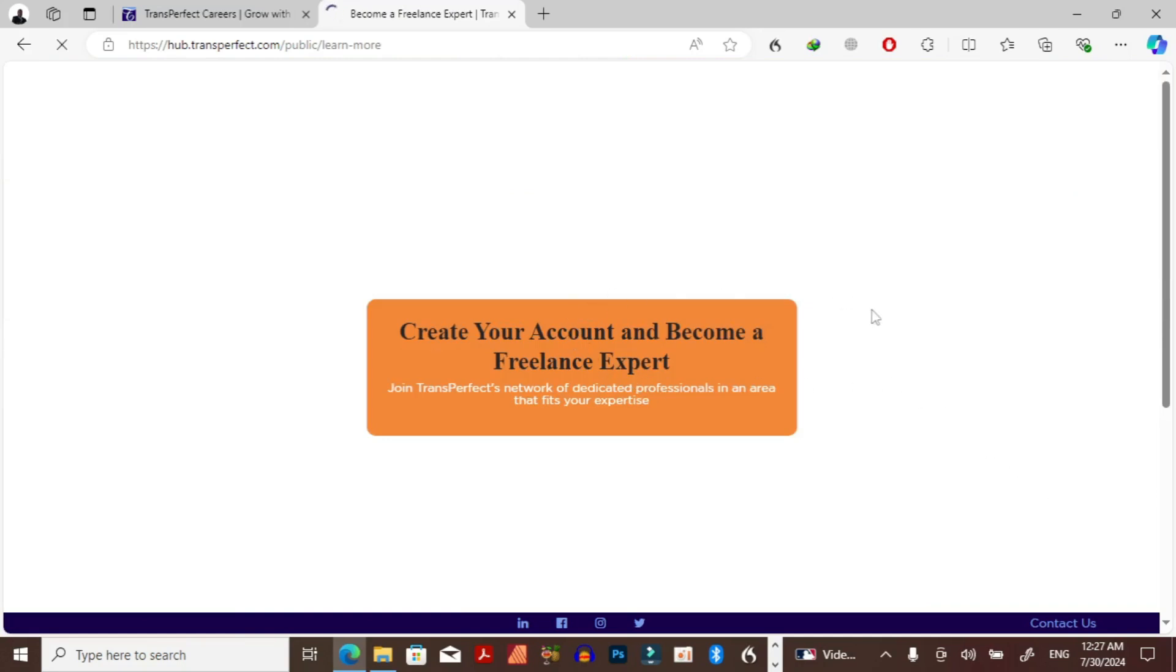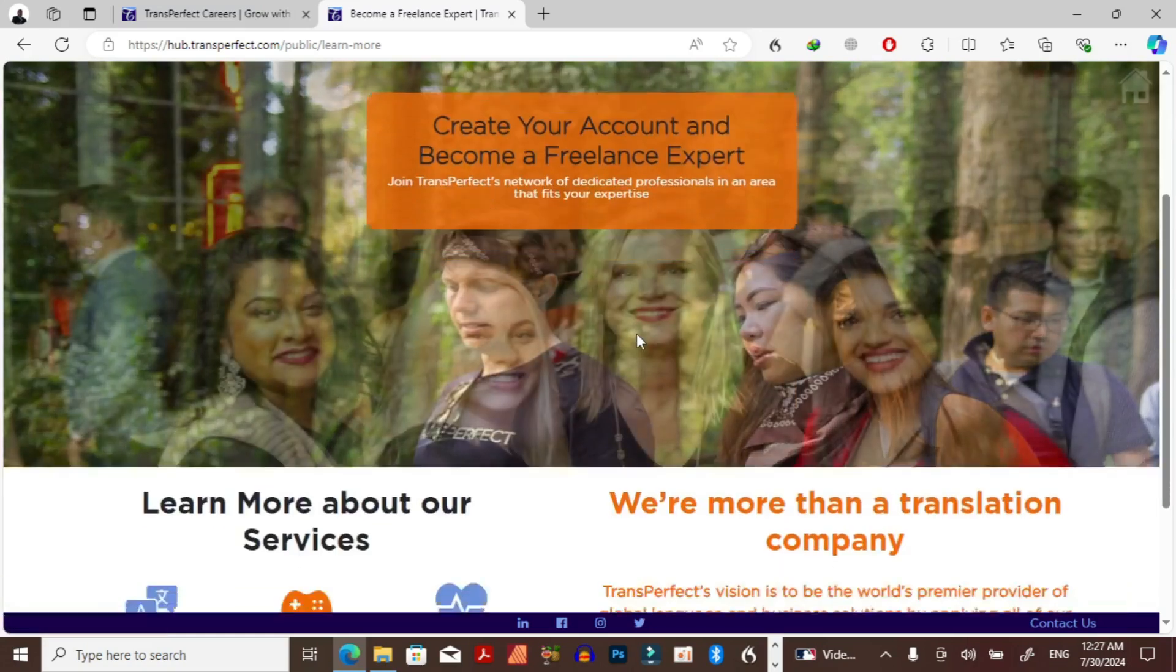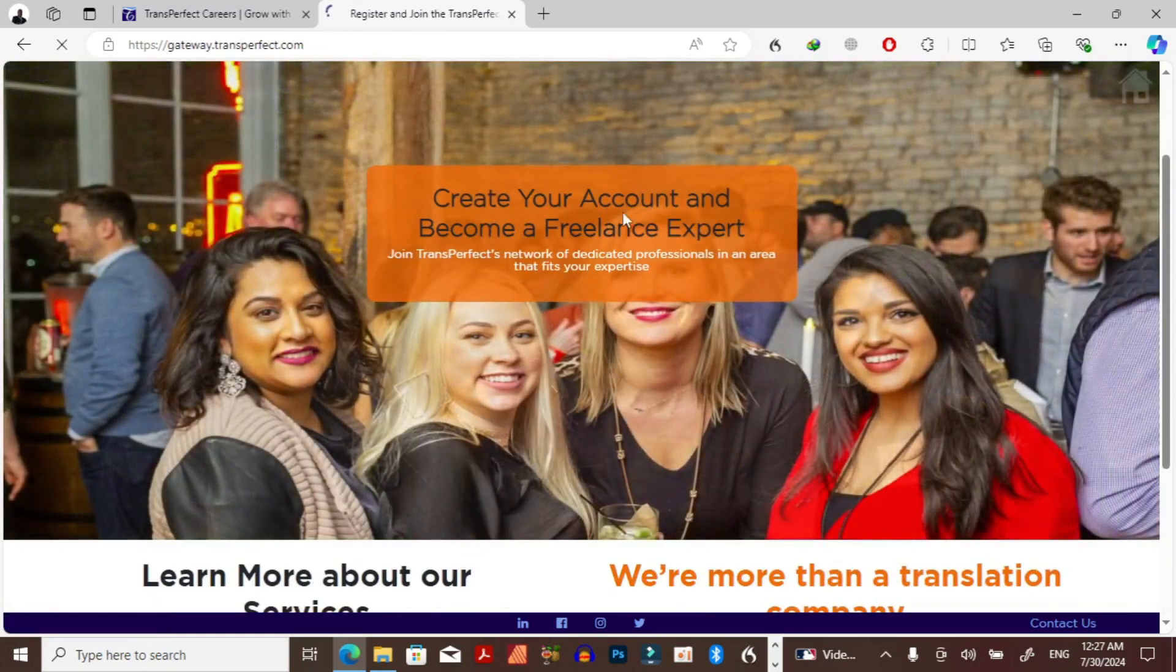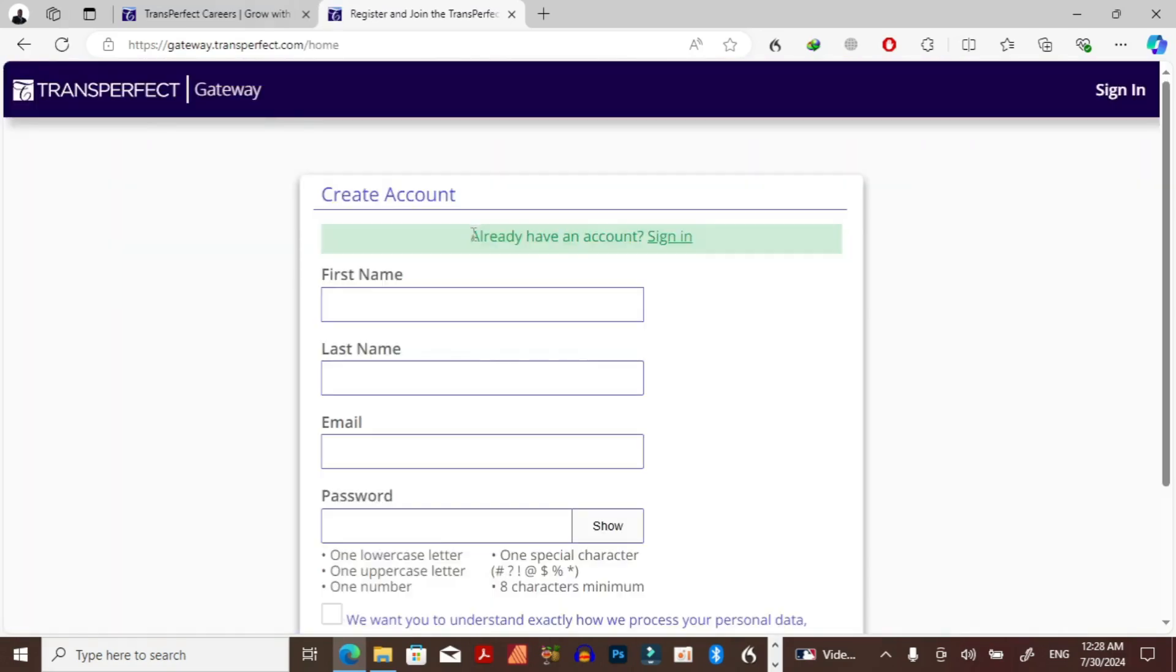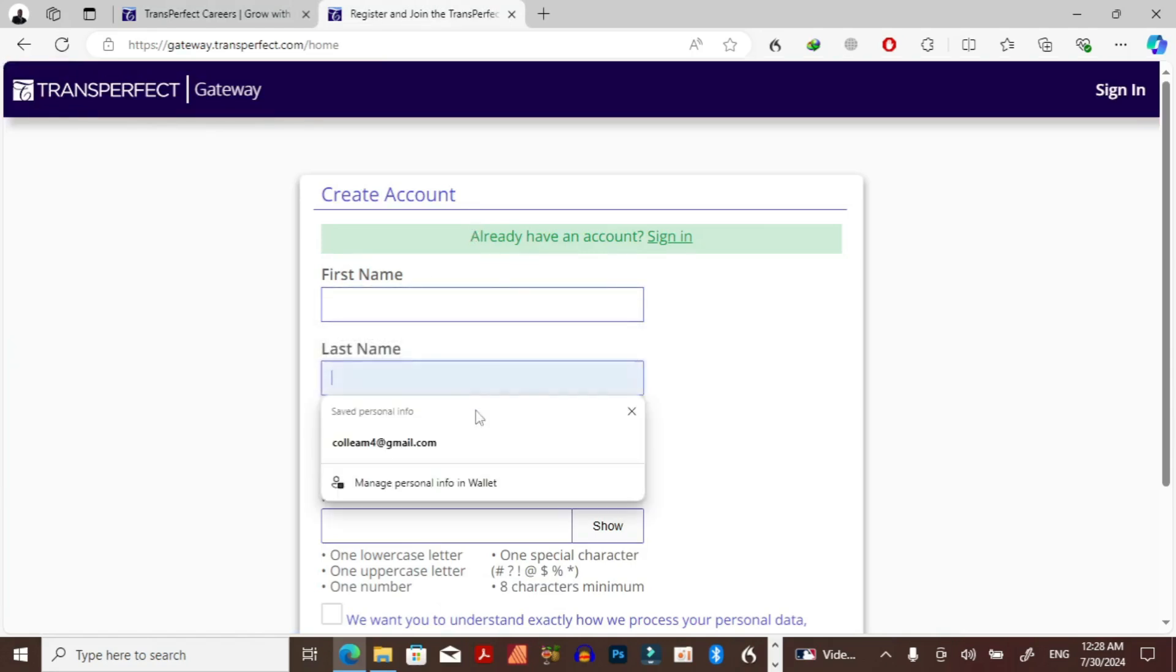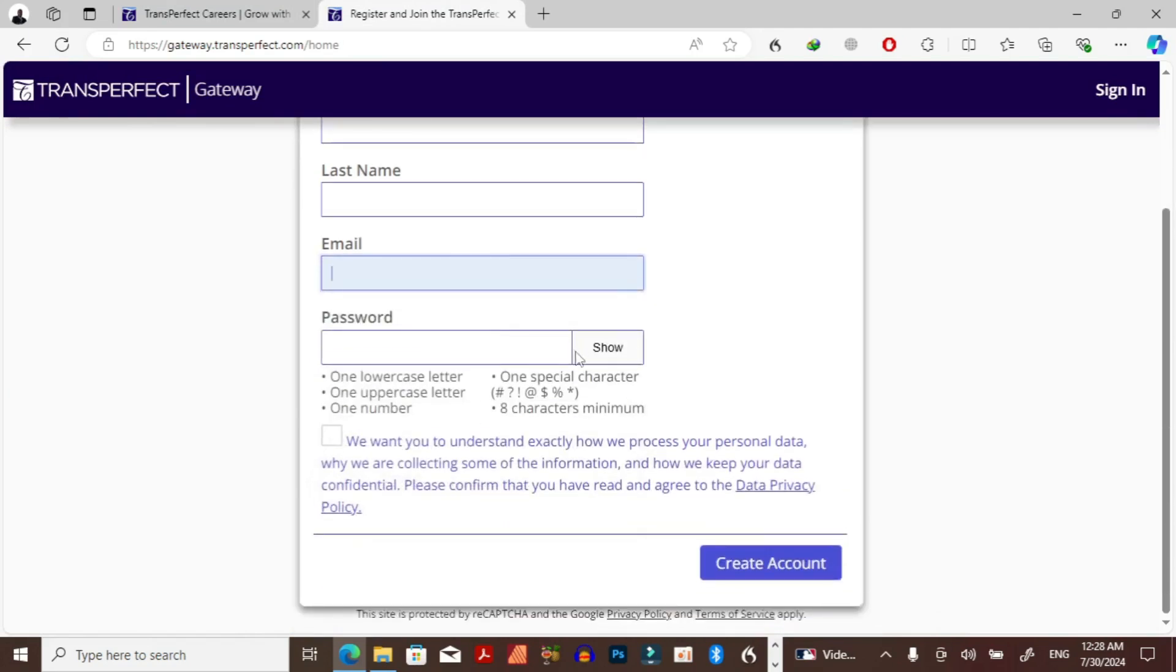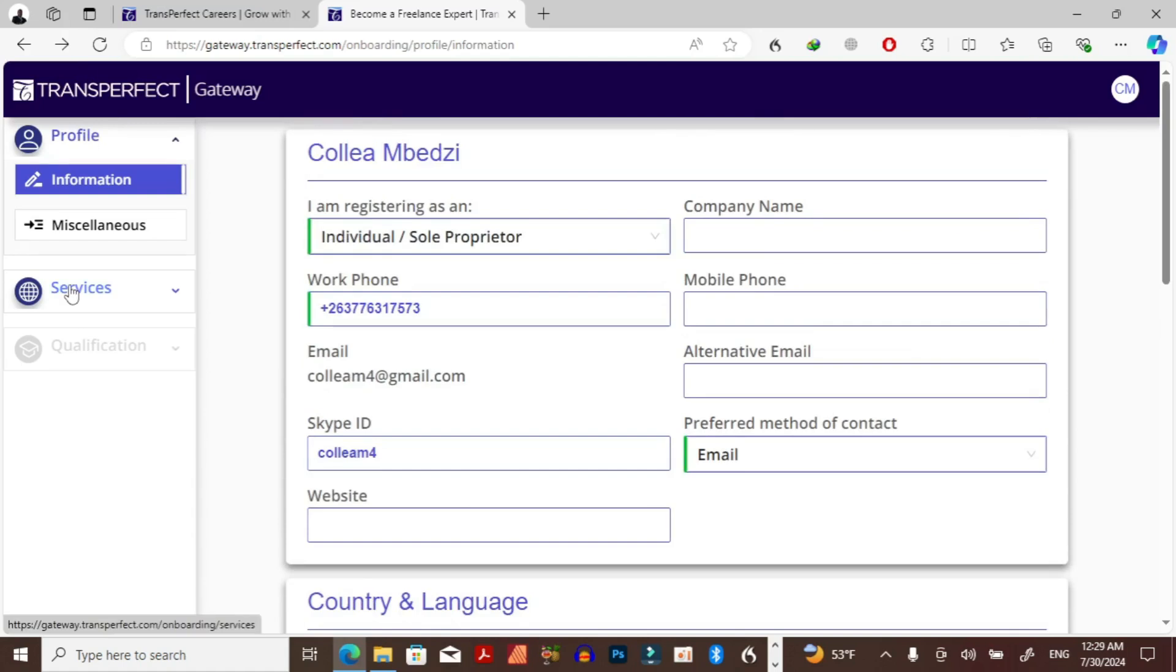On the TransPerfect hub, you need to click on wanted to work with TransPerfect. Then you need to create an account here. I already created an account so what I'm going to do is just to log in. It will take you to a page right here, then you can register with your name and other details, your email, and also put a password here. So you can create an account. In my case I've already registered.